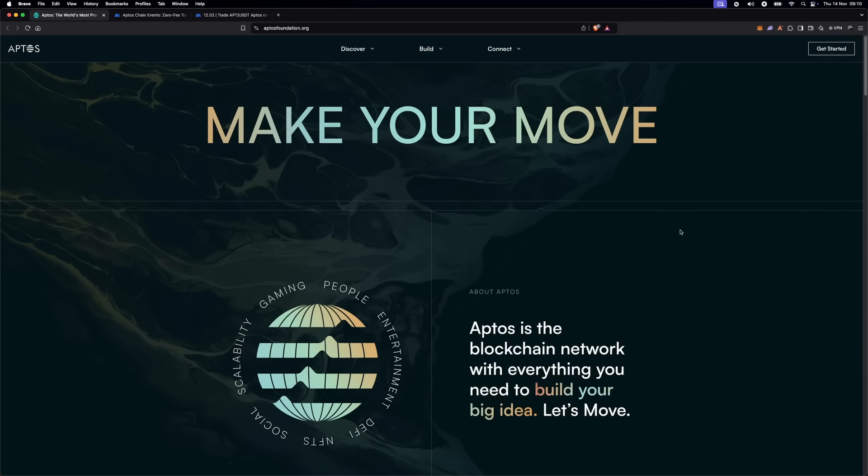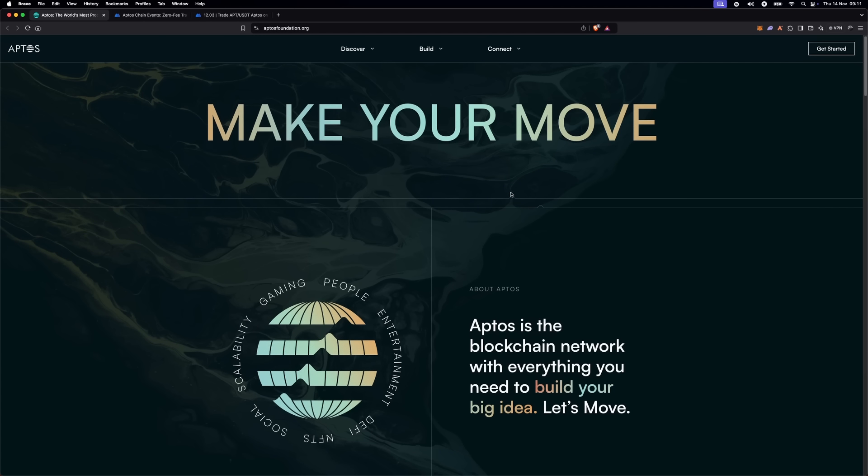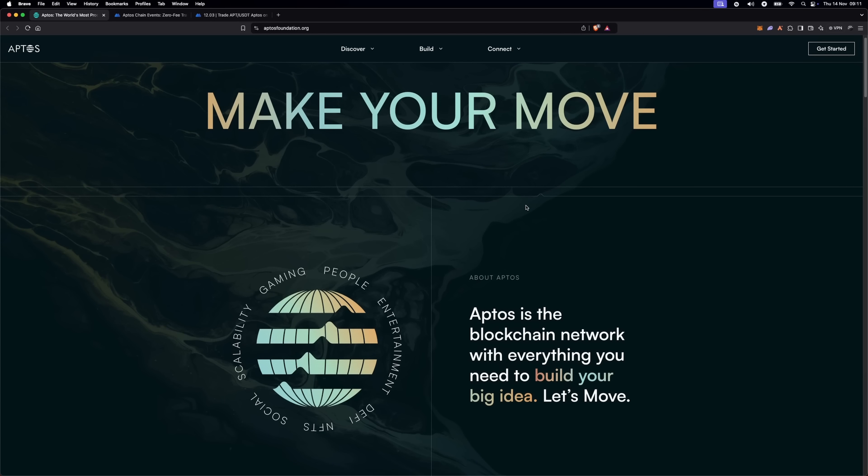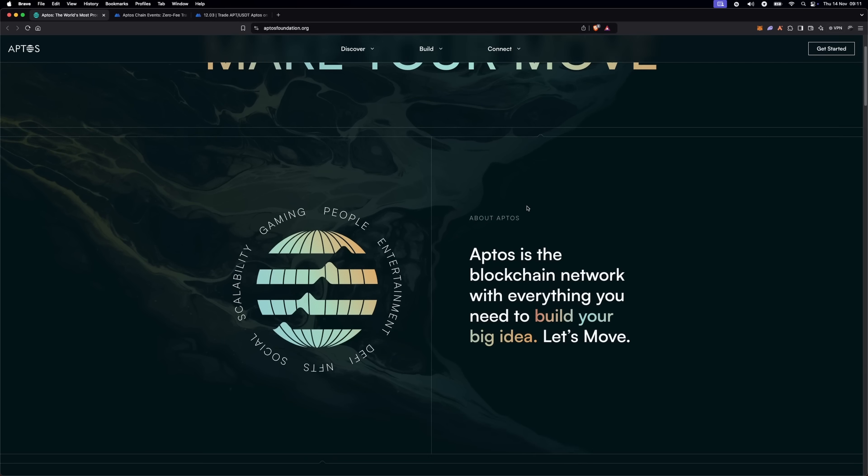Hey crypto fans, I am Cryptomat and today we are diving into Aptos, a new blockchain platform making waves in the crypto space, and how MEXC is rolling out some big rewards for Aptos traders.